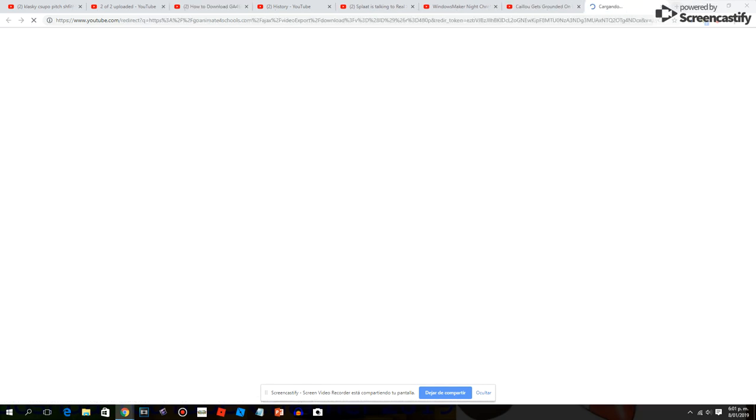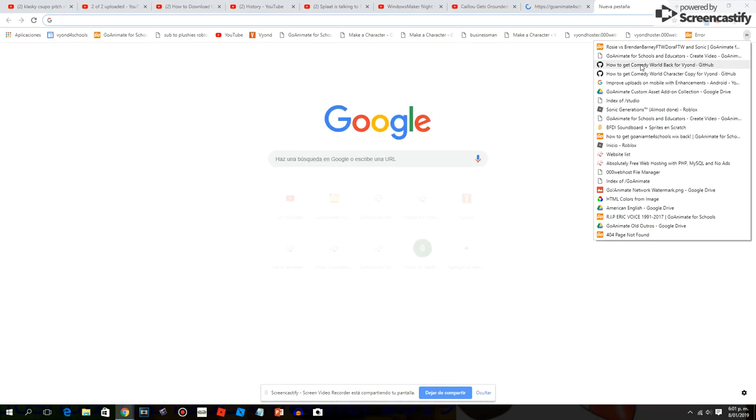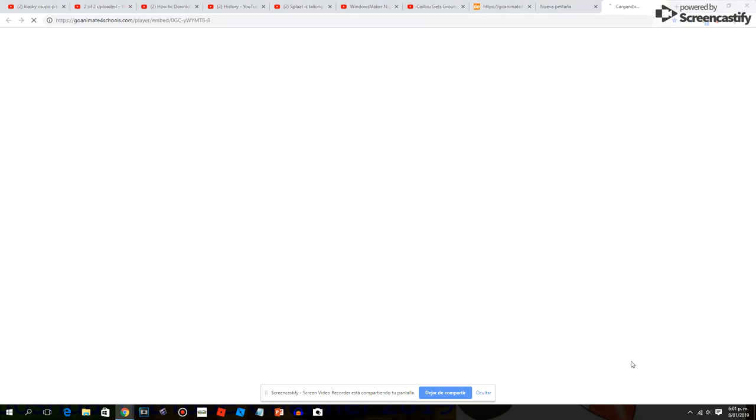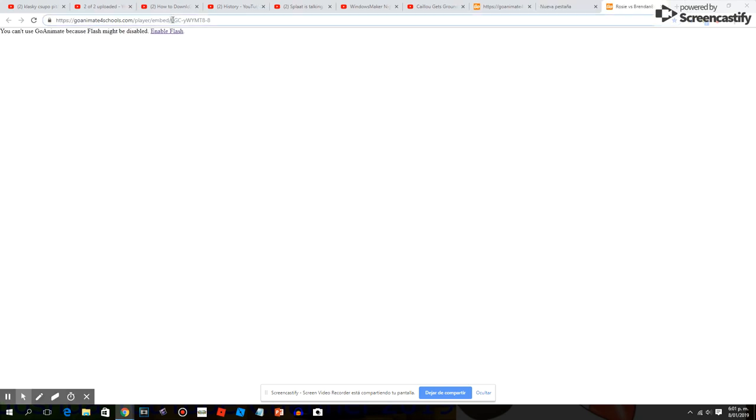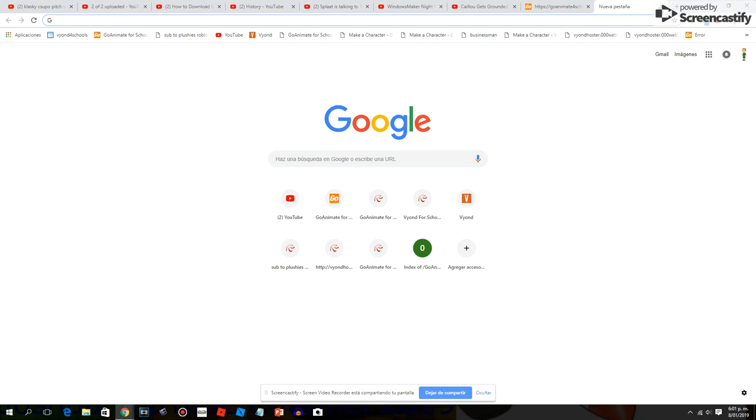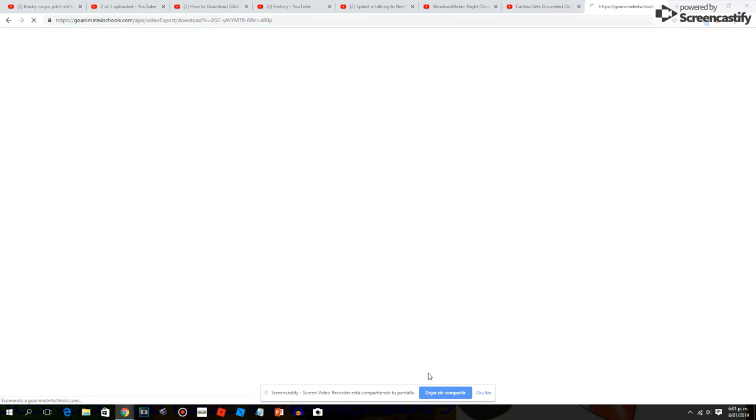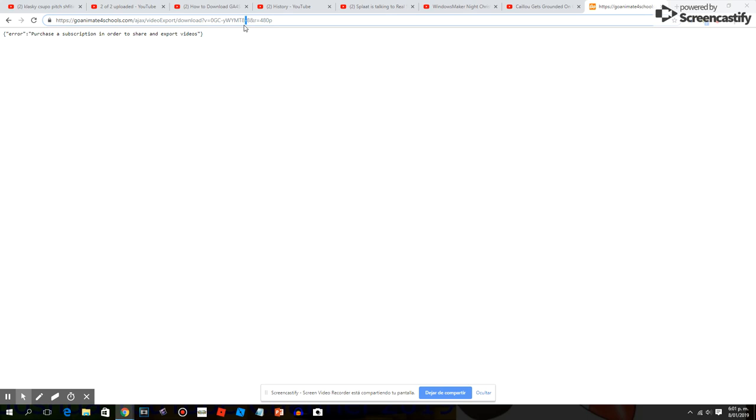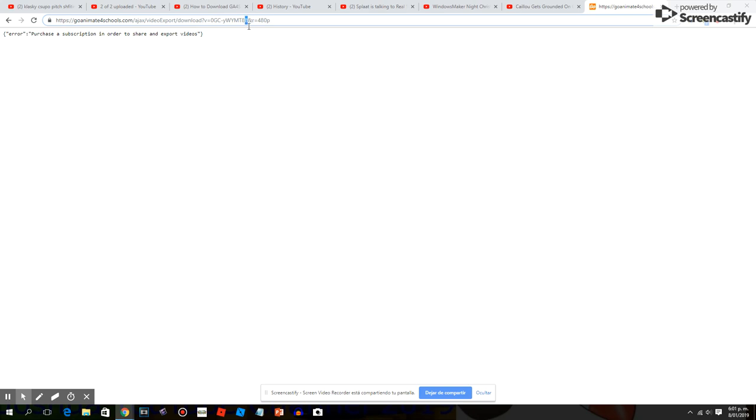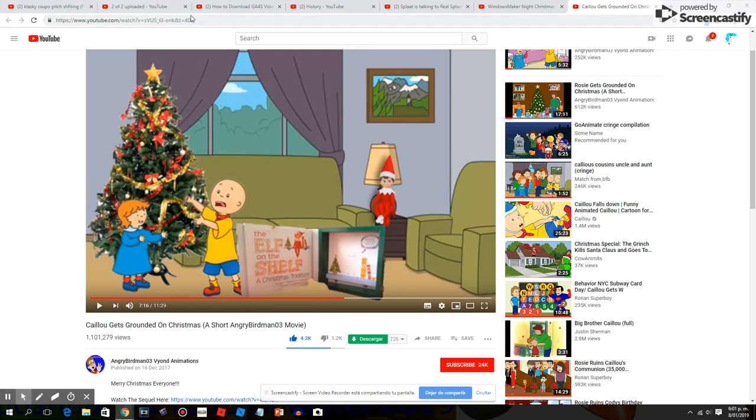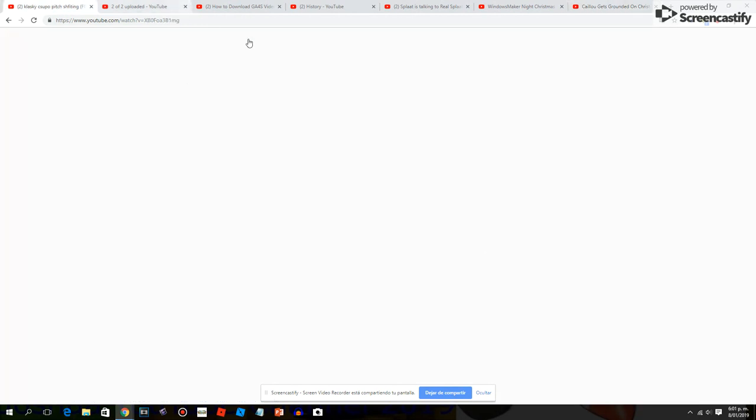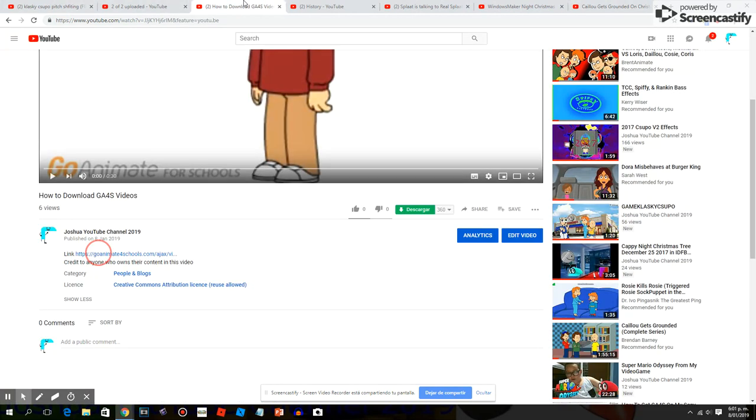You can copy. You can see subscription. Now I have the new GoAnimate for Schools free trial. Now I need to see this.